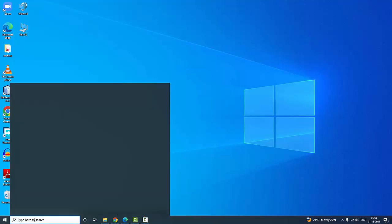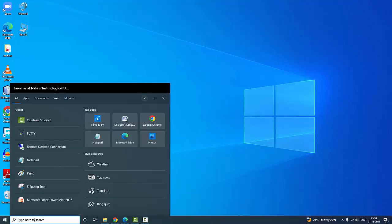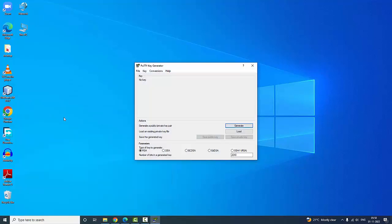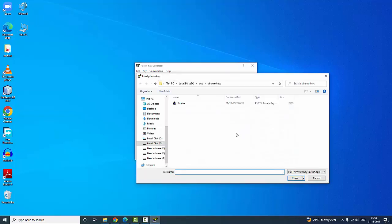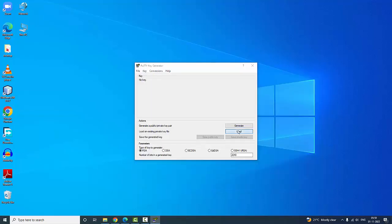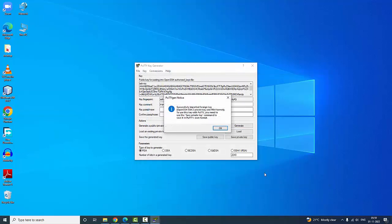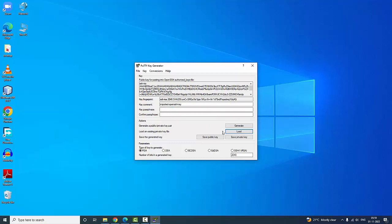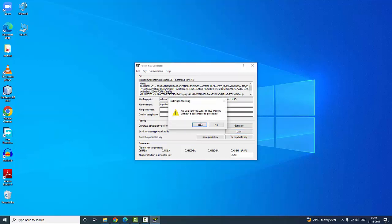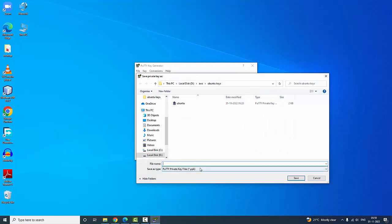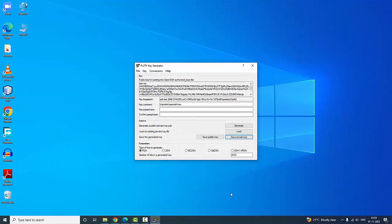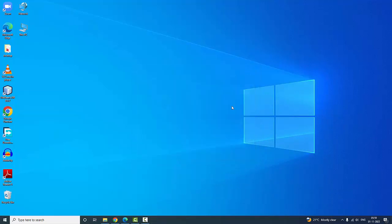Now the next step — I am going to open PuTTY Generator. I need to generate a PPK file. I am going to click Load, browse to All Files, select ubuntu1, click Open, click OK, and now Save as Private Key — save it as ubuntu1. The PuTTY private key file extension is .ppk. Now we have saved the key successfully.